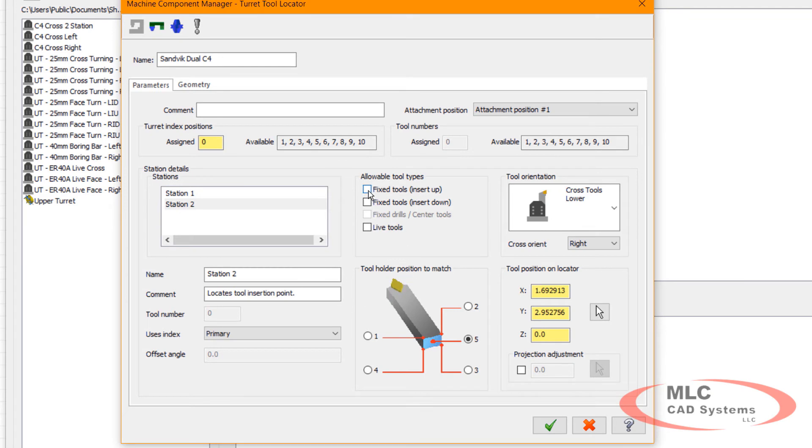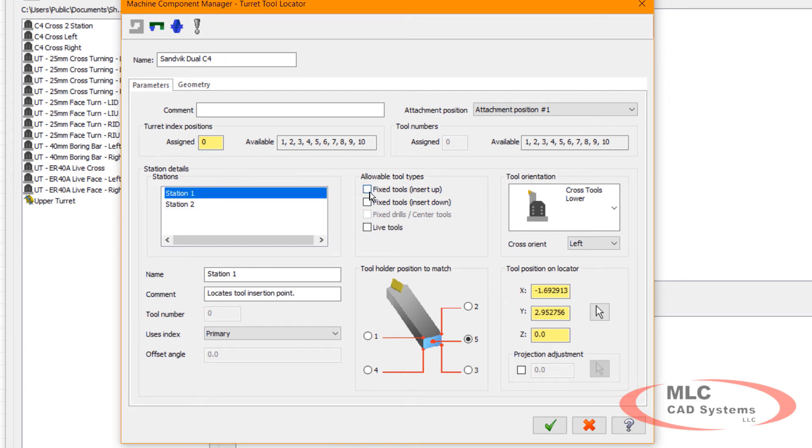Then I also need to remember that I can let it know exactly what sort of tooling is allowed on that. In this case, they're both fixed tools, both up and down inserts.